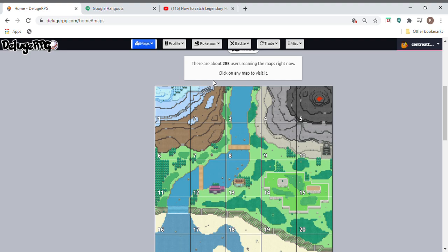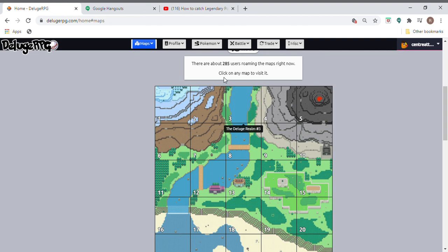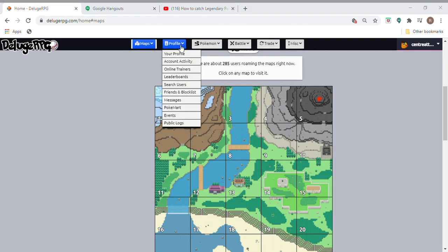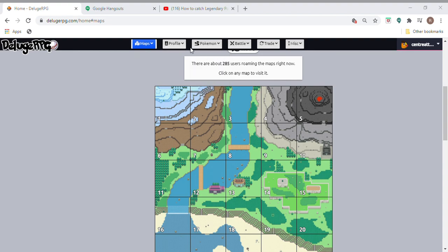Hello guys and welcome back to another video. Today I'm going to be showing you how to find an Arceus or any legendary Pokemon easily.